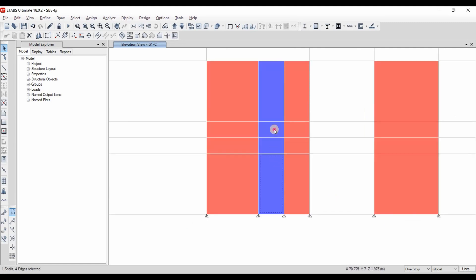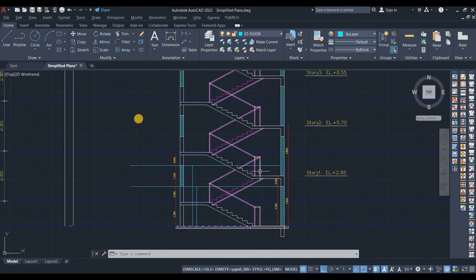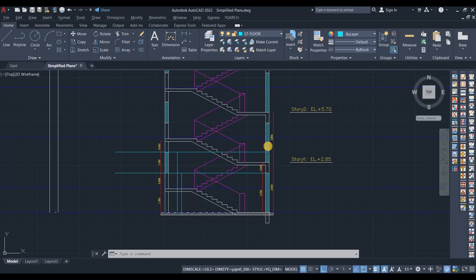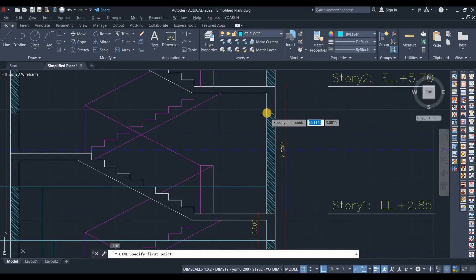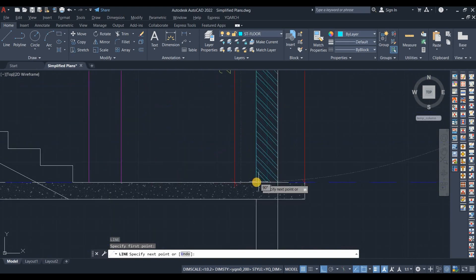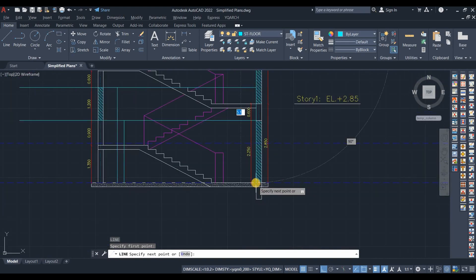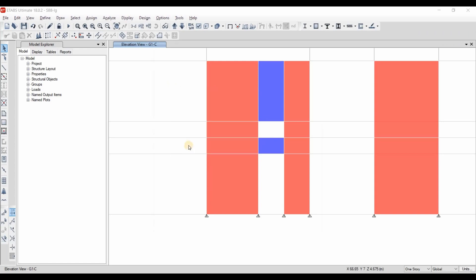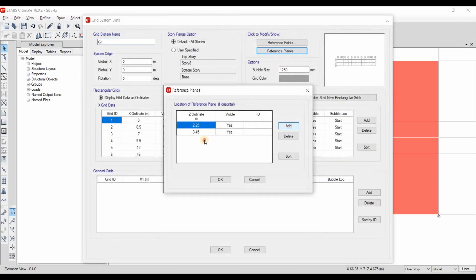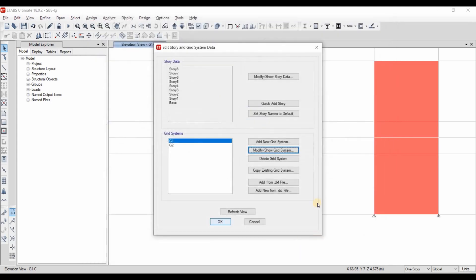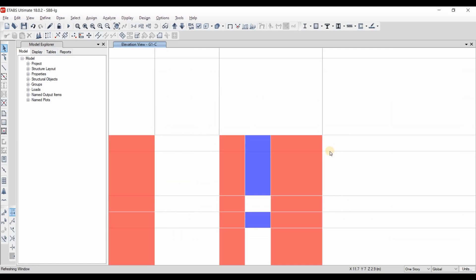Actually, we need also to do some modification here at this level. I will delete this one and this one. Now we need to add another reference plan for coupling beam. We need to add it here. This is 5.1 meter. Modify, 5.1 meter.